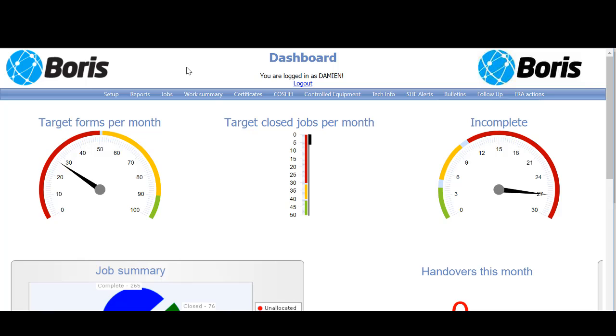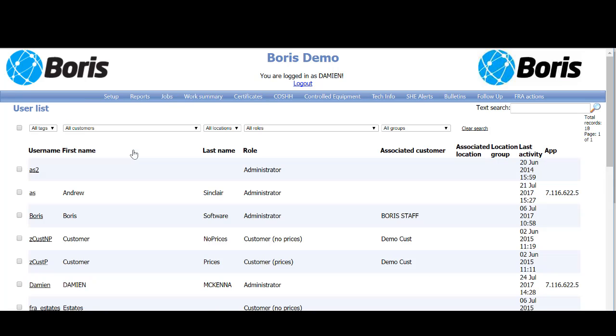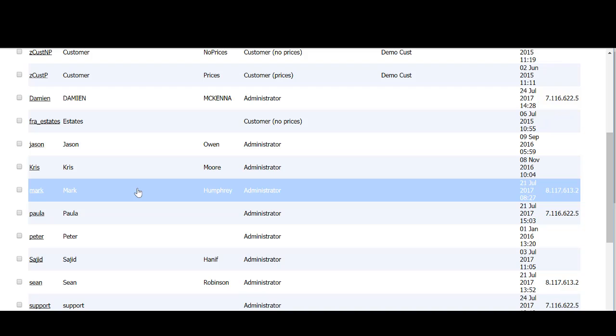To set up a user, we go to the setup section on the far left-hand side and scroll down to users. From here, once you're in, you'll see all the existing users in your system.